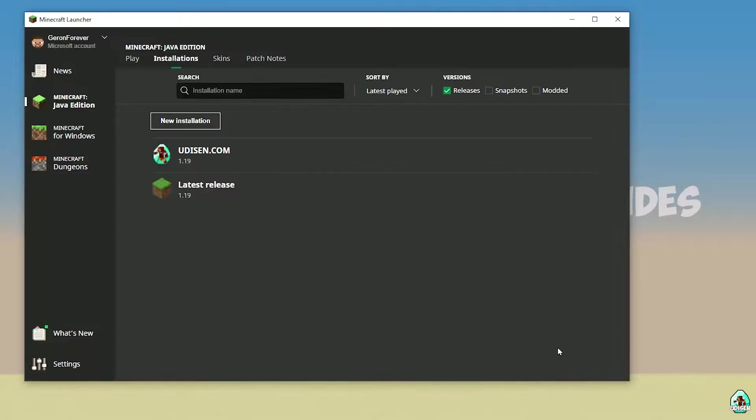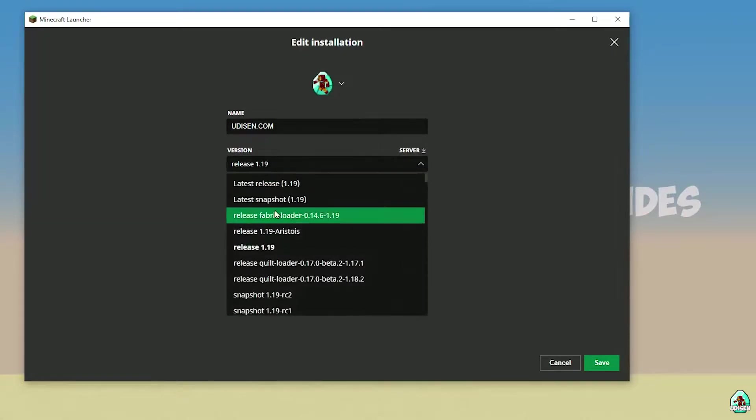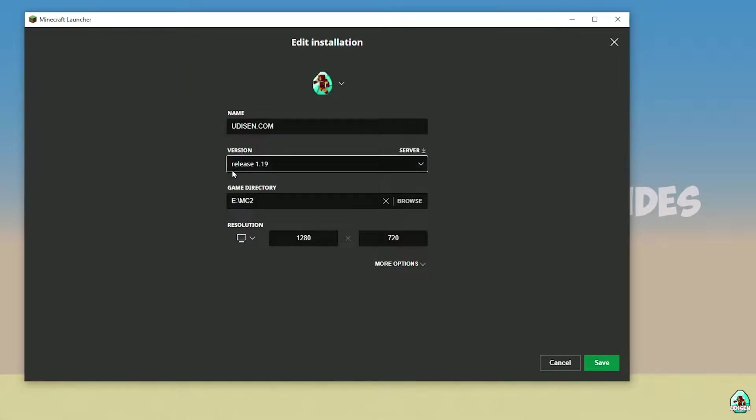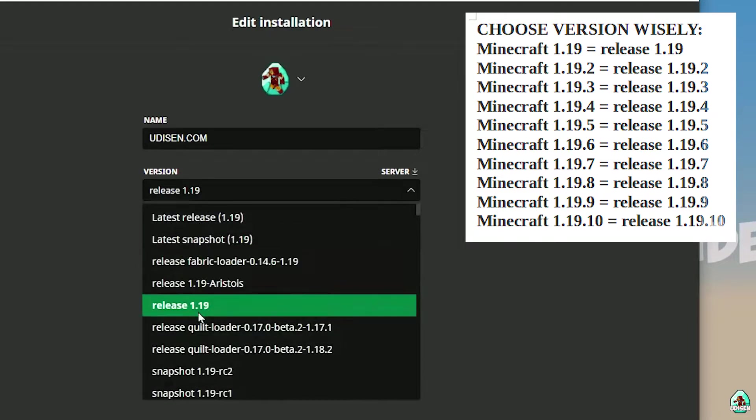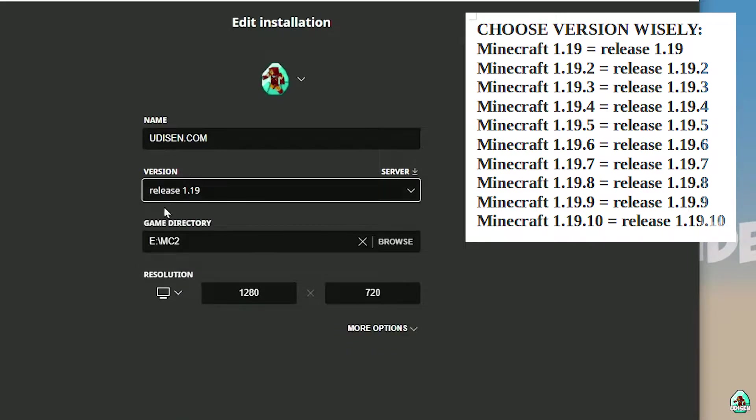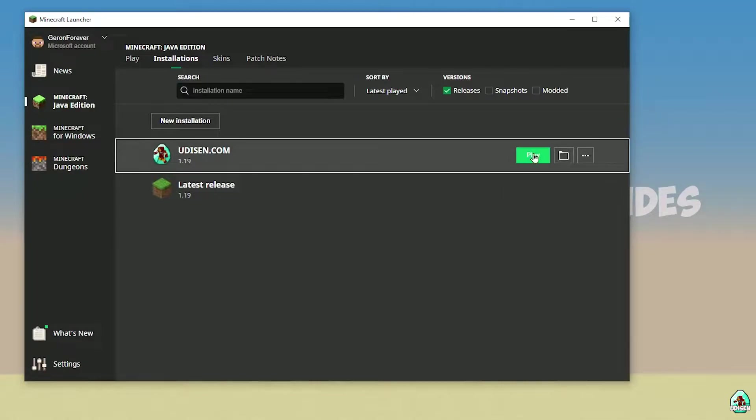Here, find Udison profile. If not here, press new installation. Type udison.com and press create. After that, press left mouse button on Udison and you open settings for this installation. Find the list with name release in the right corner. See information about right release for different versions of Minecraft and choose your version. I personally prefer, for example, 1.19.